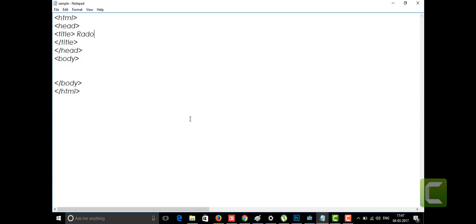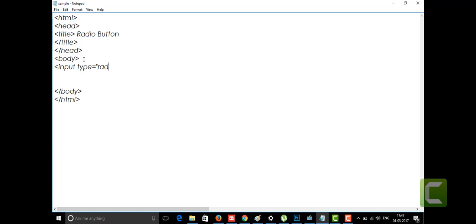I hope you all understood the last classes. I'm going to tell you about one more tag in the HTML file — the radio button. We've been talking about the input tag for the last few days. In the input tag itself we have an attribute which takes the type as 'radio'.